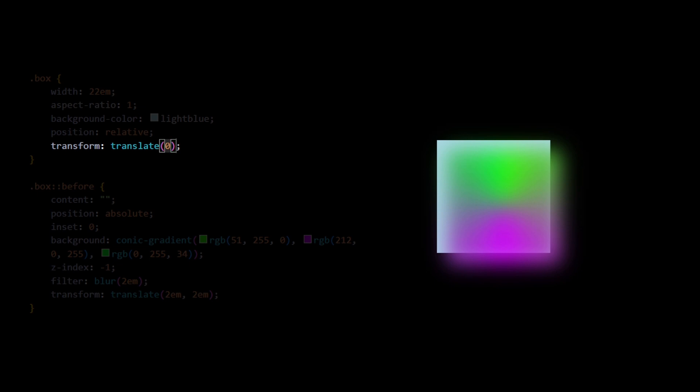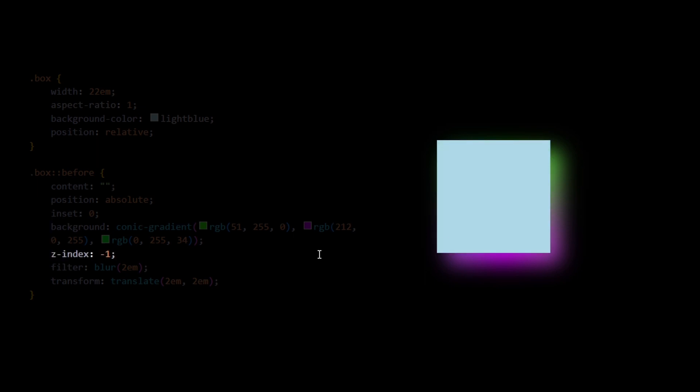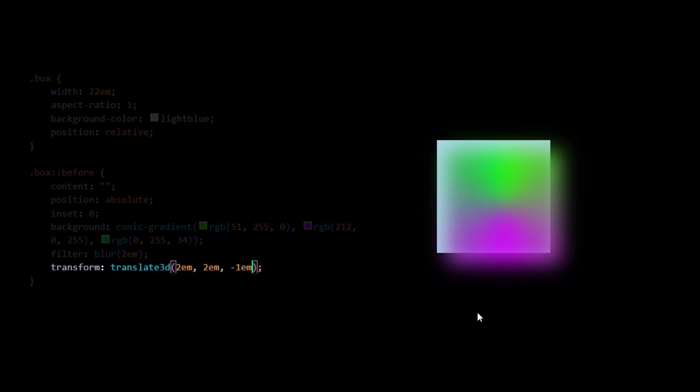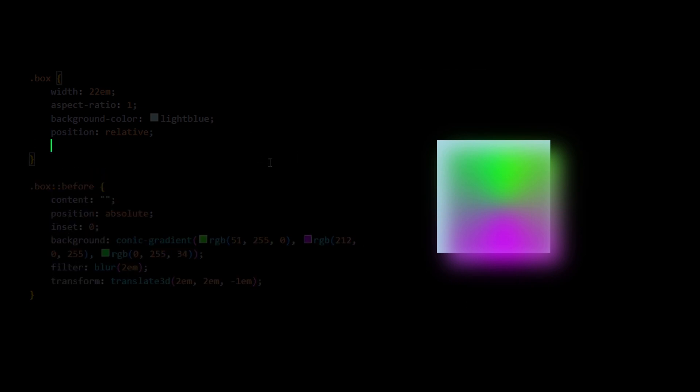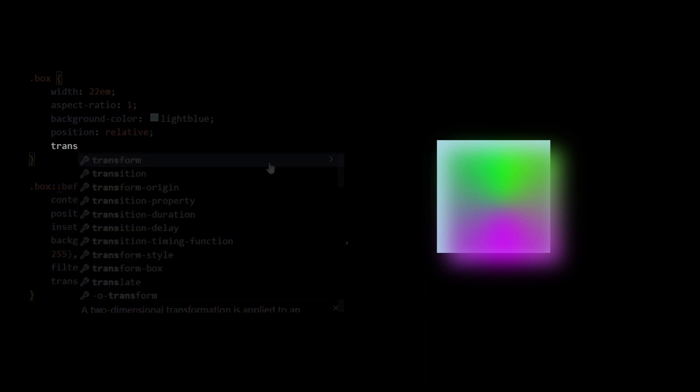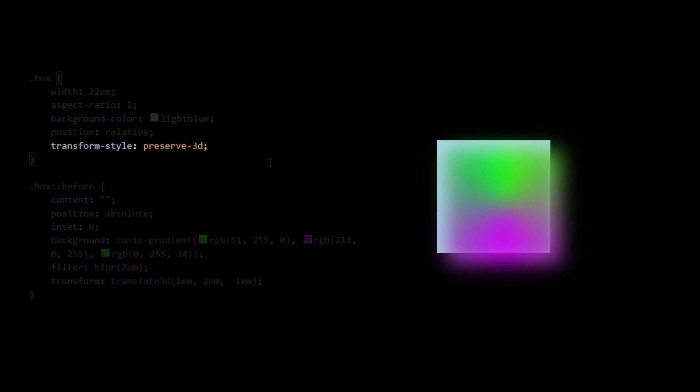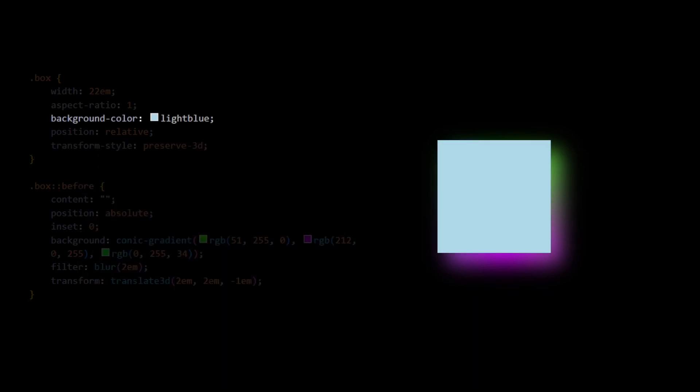Leave a comment if you want to know more about it. Instead of using z-index-1, we'll use a negative translation along the z-axis. We'll put everything inside translate 3D. Just remember to use transform style preserve 3D on the main element for the 3D effect to work.